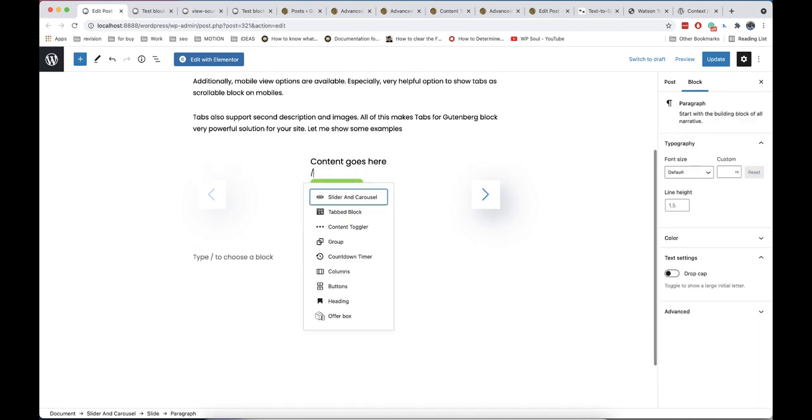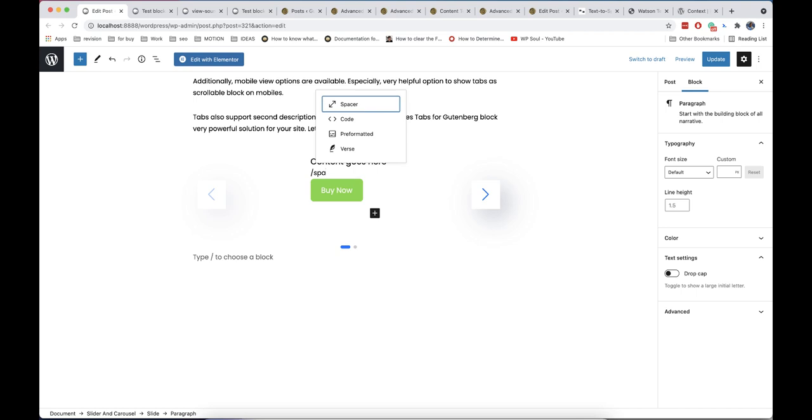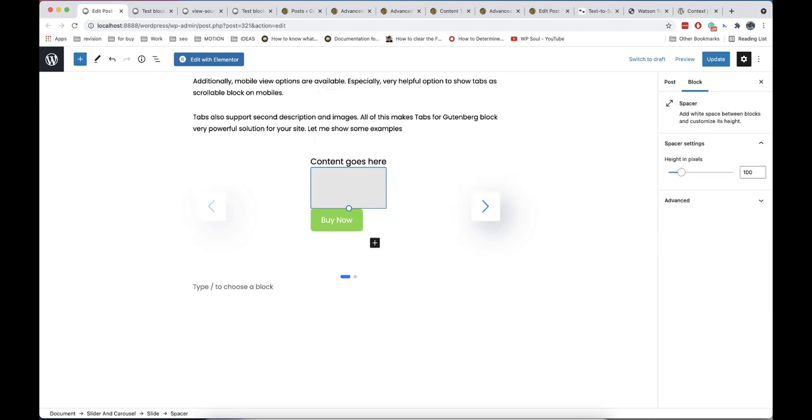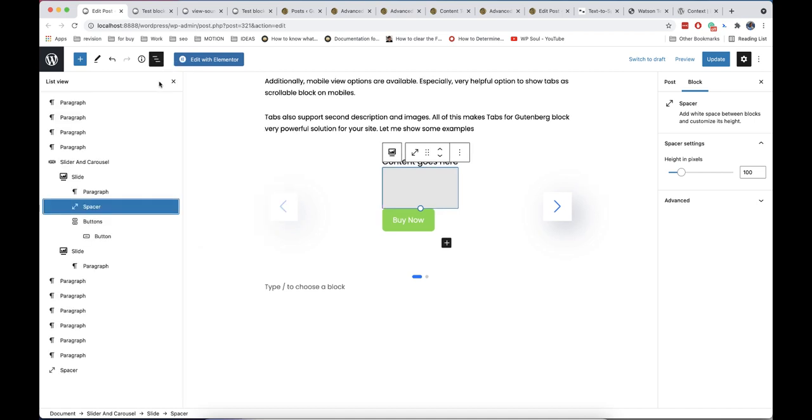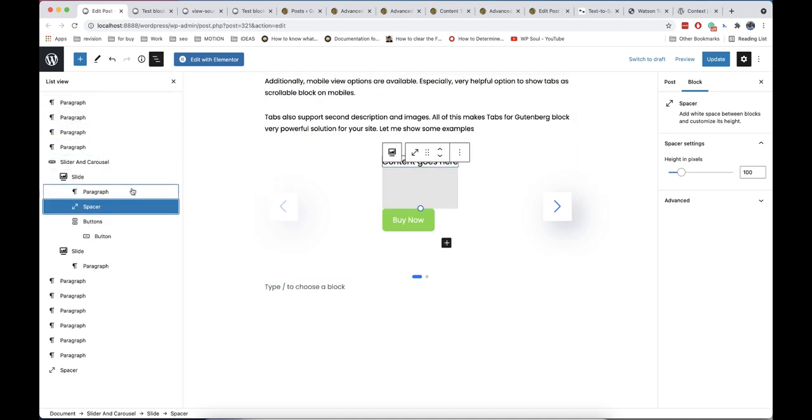To control space between elements, we recommend to use spacer block. Now, important thing. Control and select of some elements will not work inside slider, this is because slider drag script has priority over other scripts in editor. But you can easily select all elements in navigator and control all options in inspector.